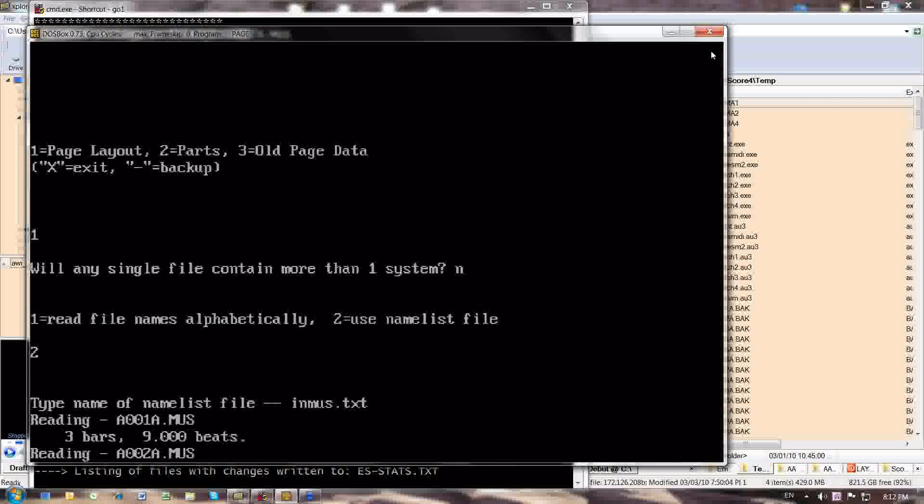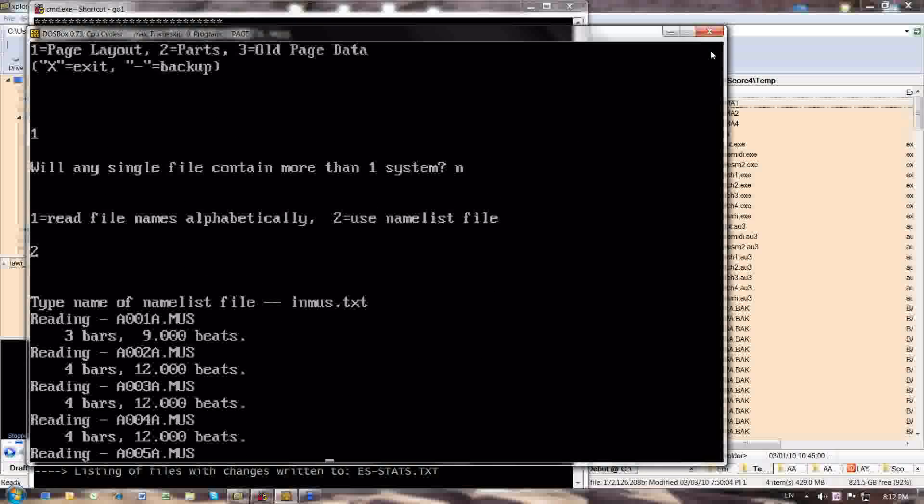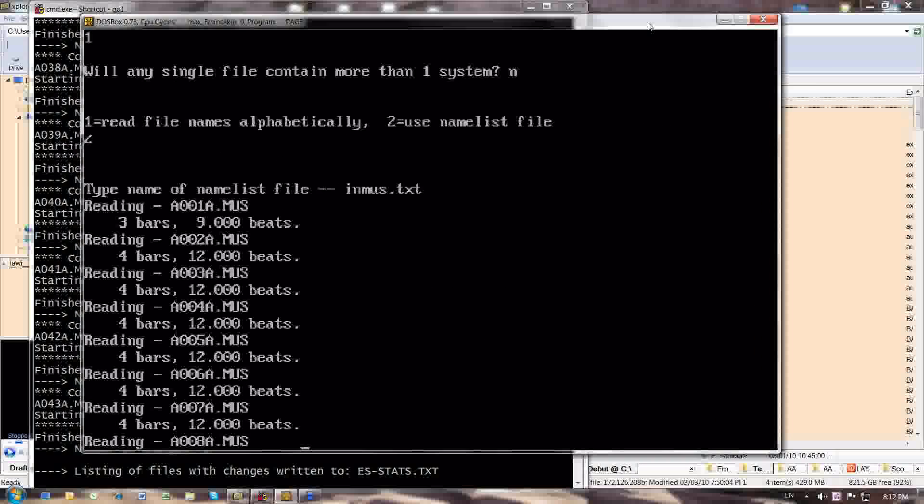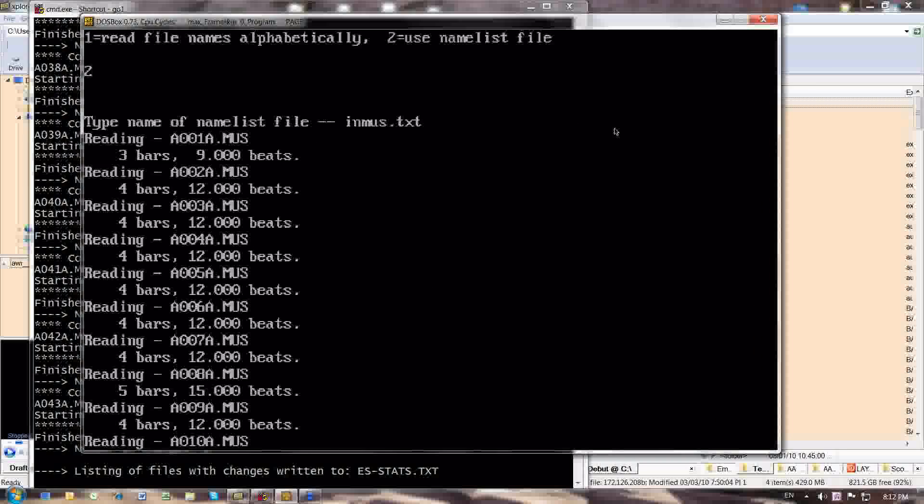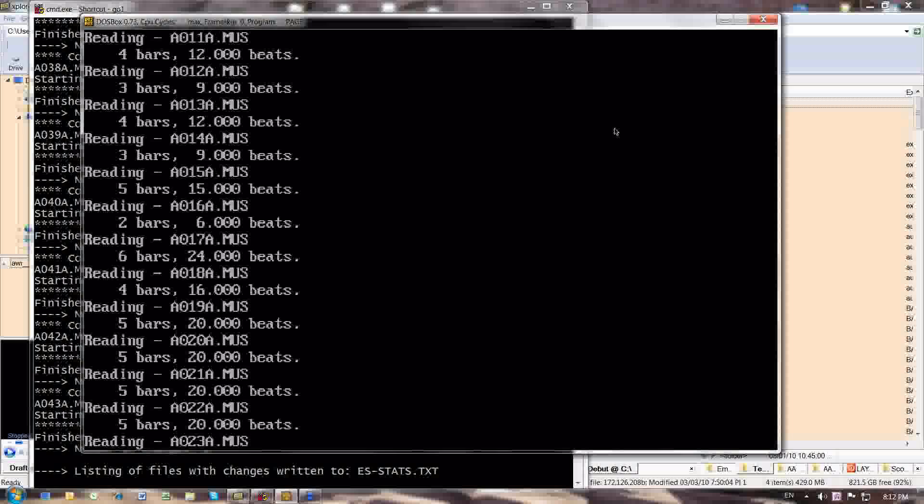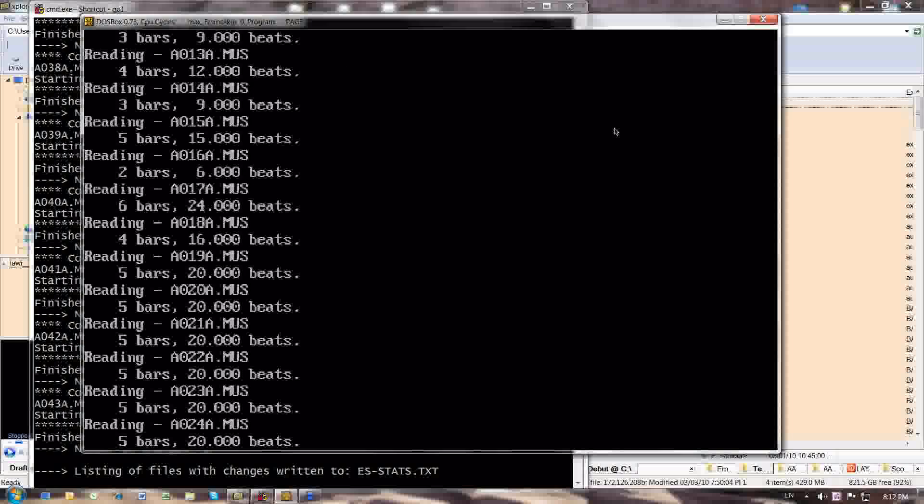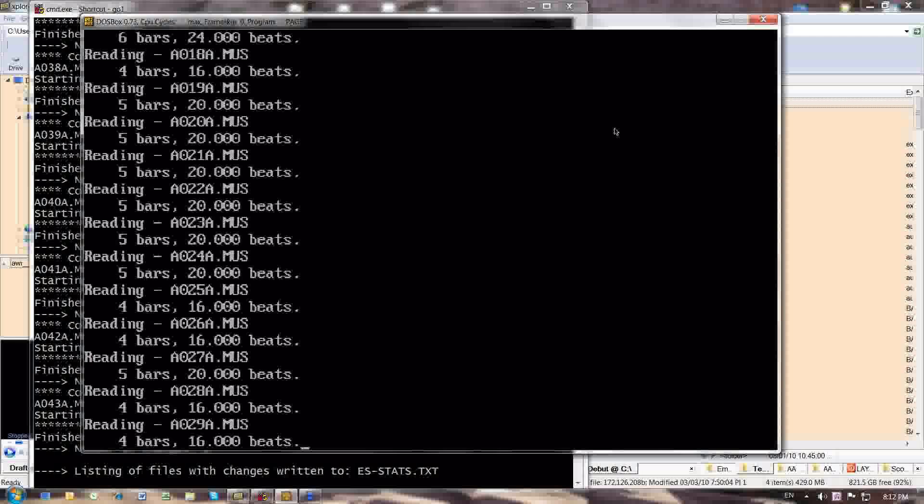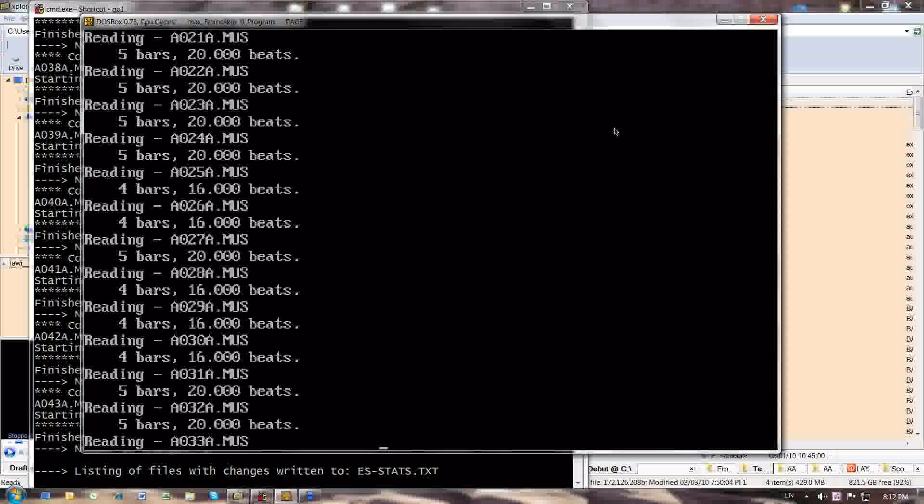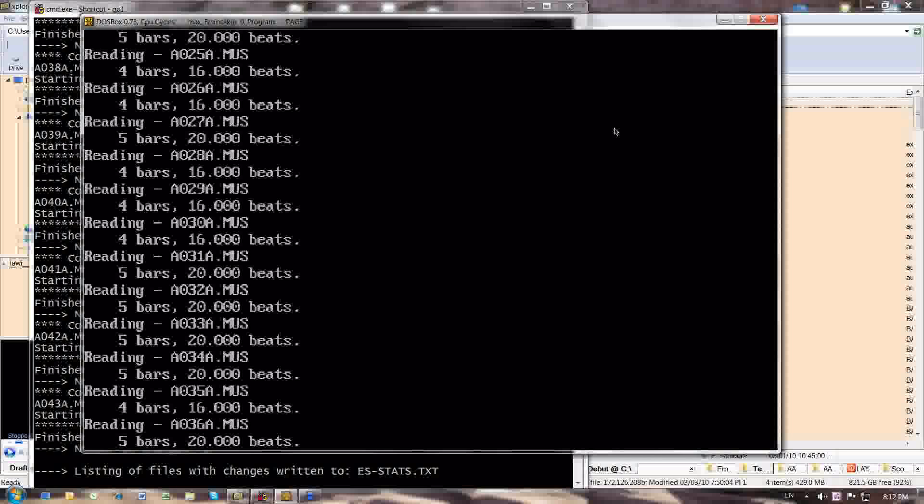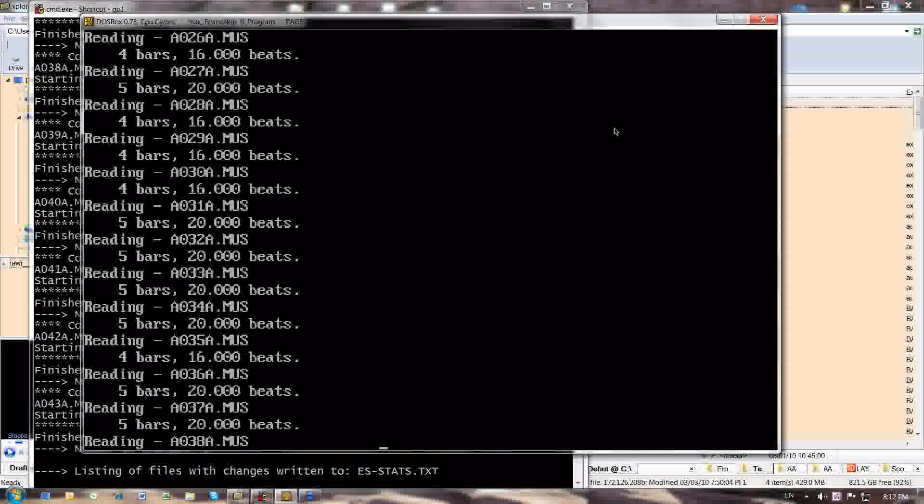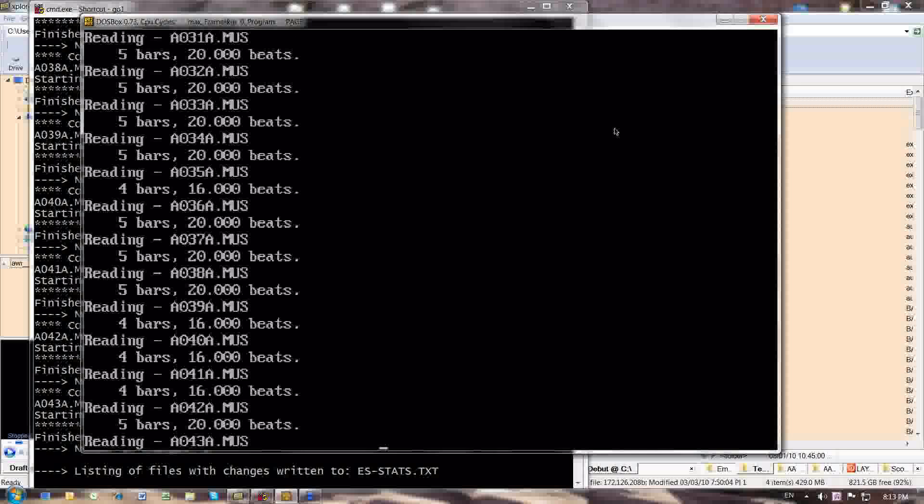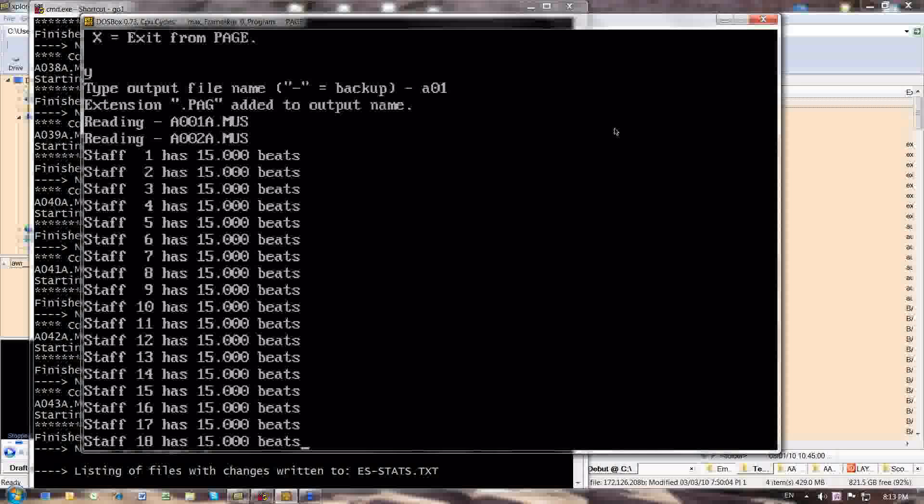And there you see that the page program has been launched once again in DOSBox. And page is reading in all the files now. It is also receiving information about staff size to assign measure numbers in every measure, that is being piped into the page program automatically, so I don't have to indicate that all the time.